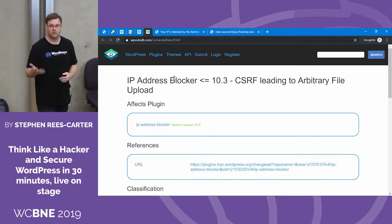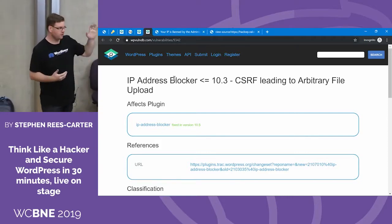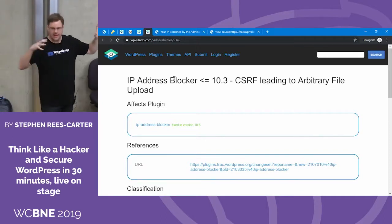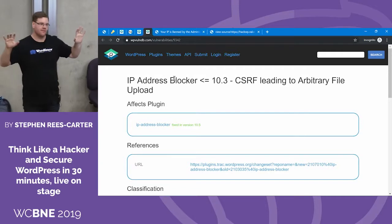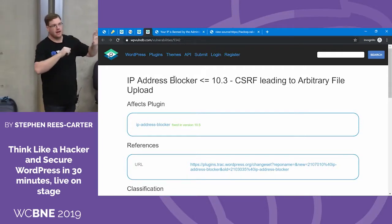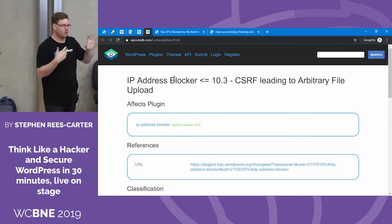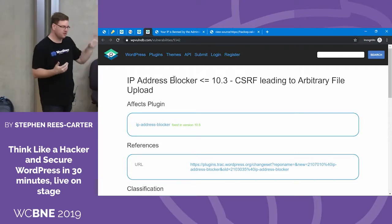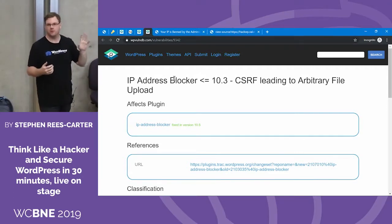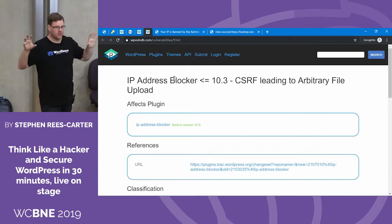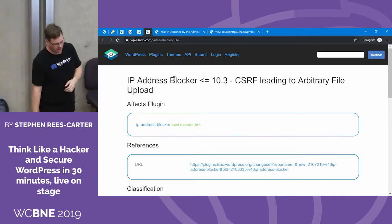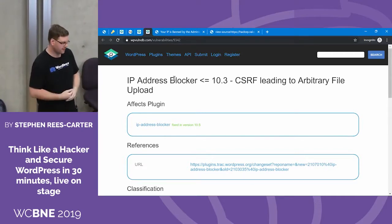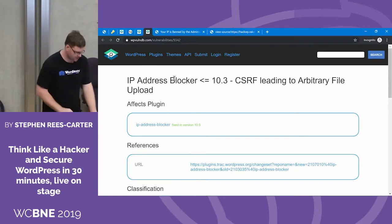Version numbers are fantastic because we can check the vulnerability database — and we have a vulnerability for IP Address Blocker version 10.3. This is a vulnerability known as CSRF leading to arbitrary file upload. CSRF is cross-site request forgery. How that works is: if you're logged into your site and I as a malicious person can get you to visit my site, my site can make fake requests to your site. In many cases that causes minor nuisances, but in this case the CSRF vulnerability allows the malicious site to upload a file onto the site you're logged into. Because it's an arbitrary file, we can get a remote shell and gain full access to the site.